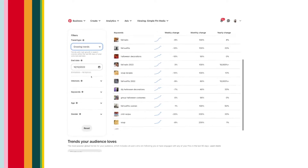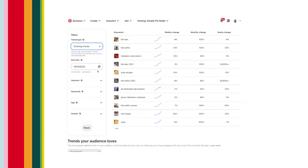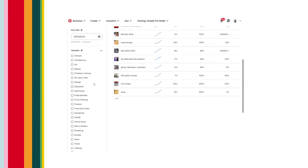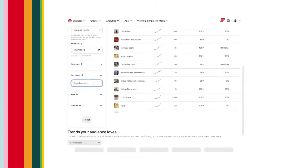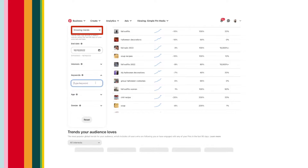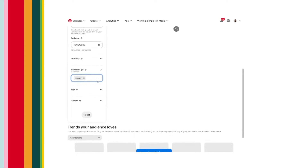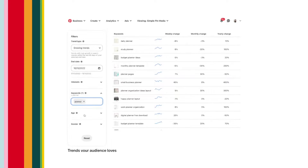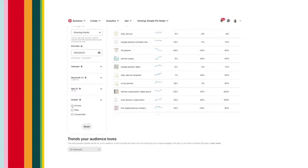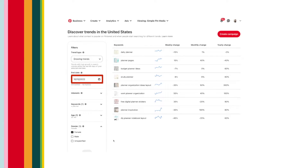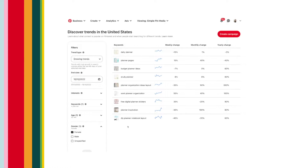The discover table is a newer area that everybody can use as long as you have a business account. This is where you can get really specific — you can narrow down your search for things like top monthly trends, top yearly trends, growing trends, or seasonal trends. From each of those categories, you can break it down even more by specific interest, specific keywords, age, gender, and also search all of those things by a custom date. It gets pretty specific and that makes it pretty awesome.